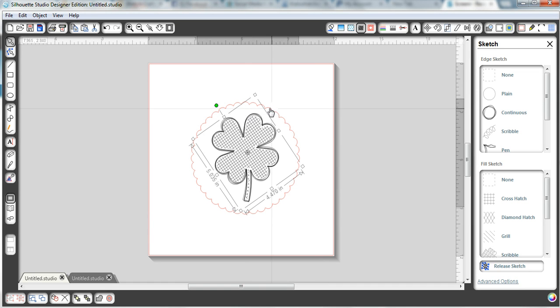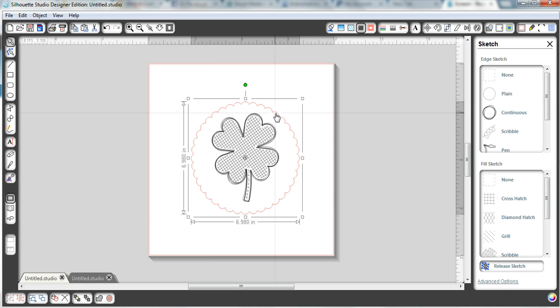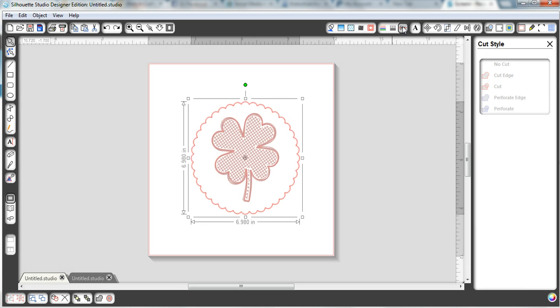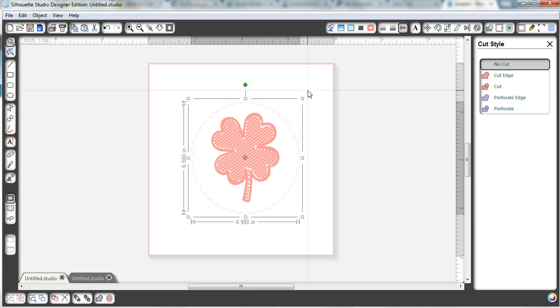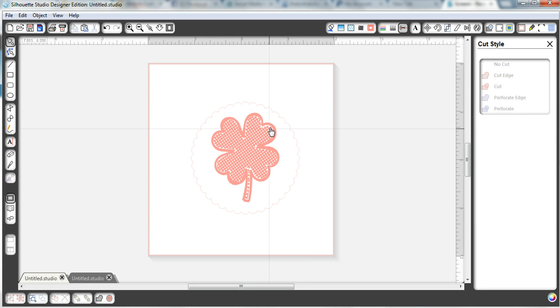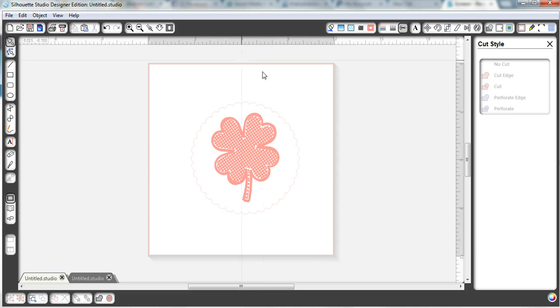So what we're going to do is we're going to select our scalloped edge, and we're going to go up here to the cut settings, and we're going to choose no cut.